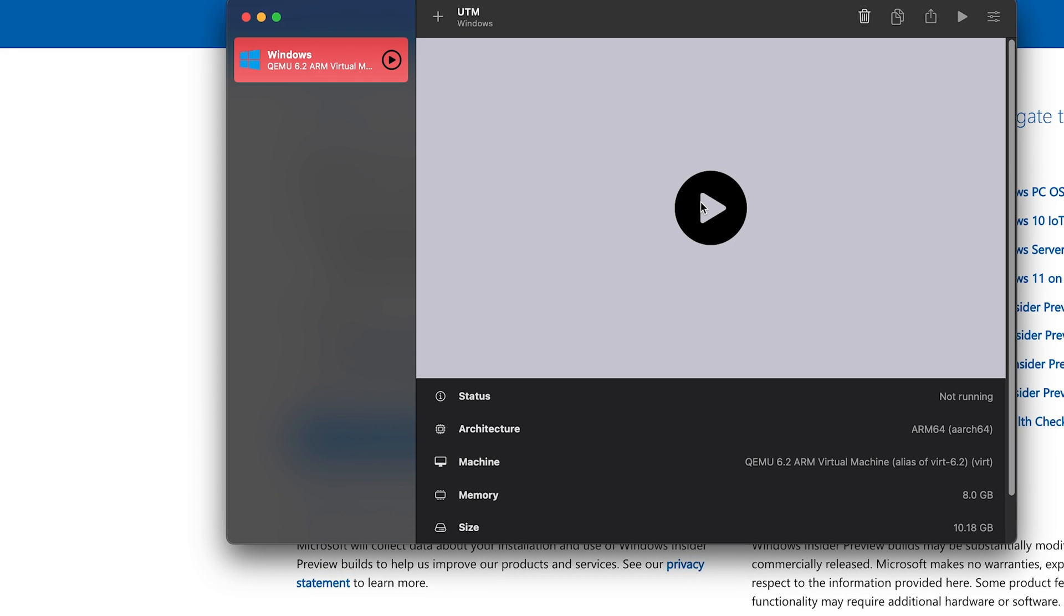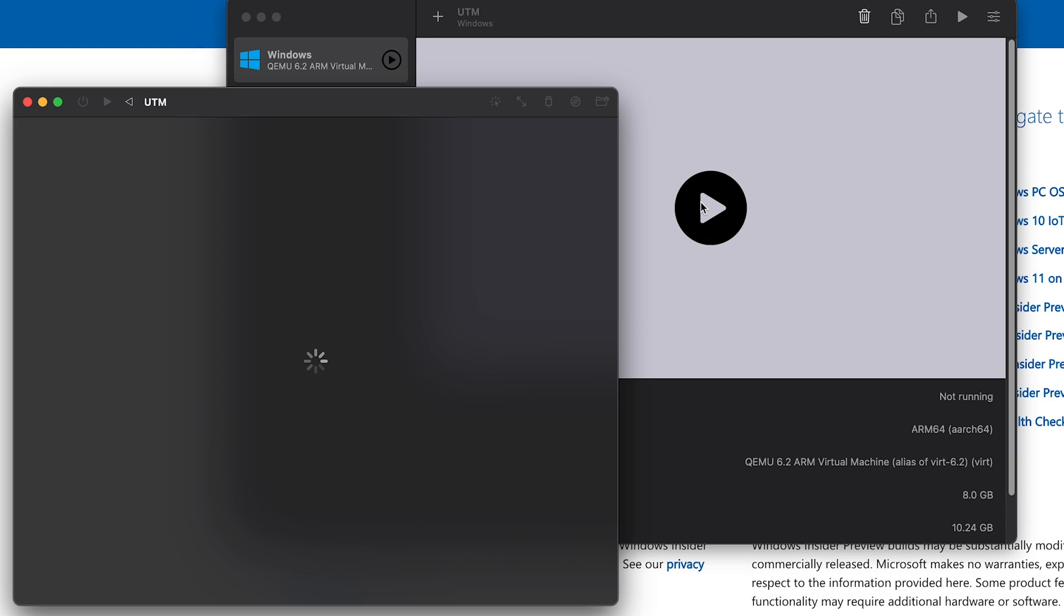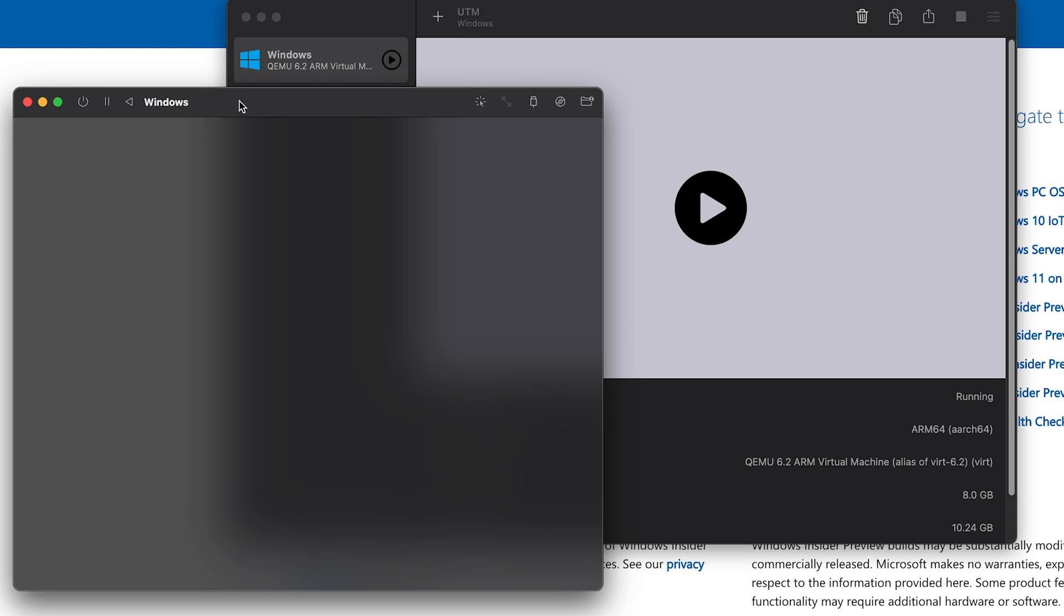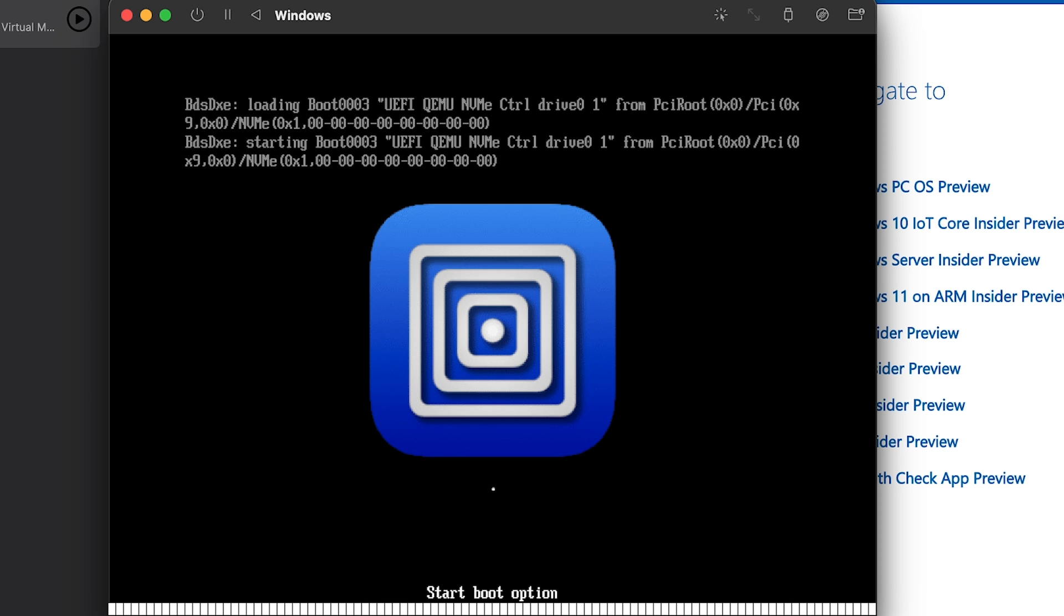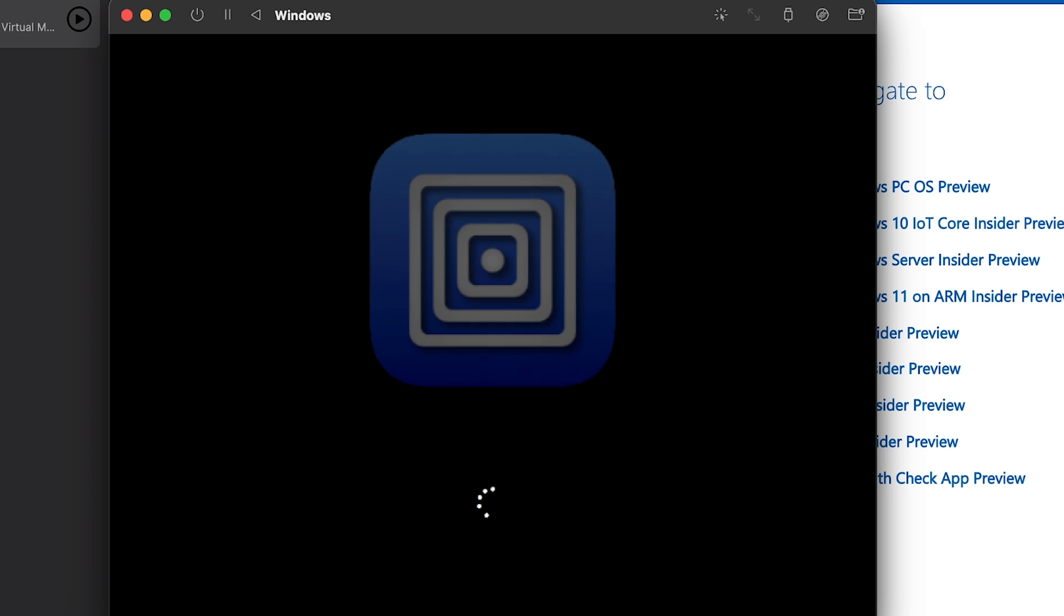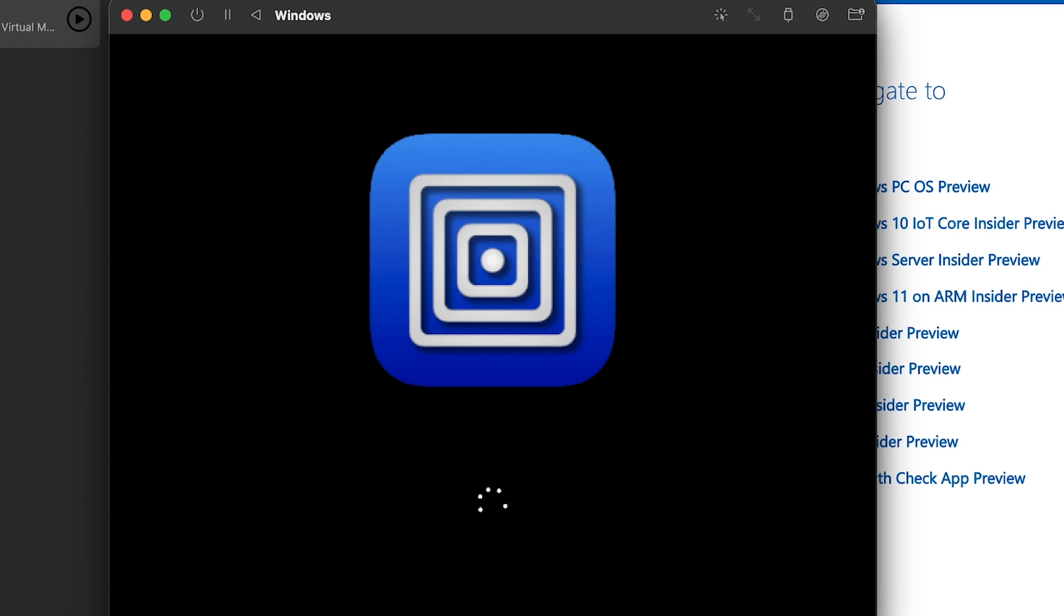So now we just click play, and here we go. Start boot option. The thing's spinning, and it should now boot. And because this is virtualization, not emulation, it should run reasonably fast. Yep, starting services, getting devices ready.